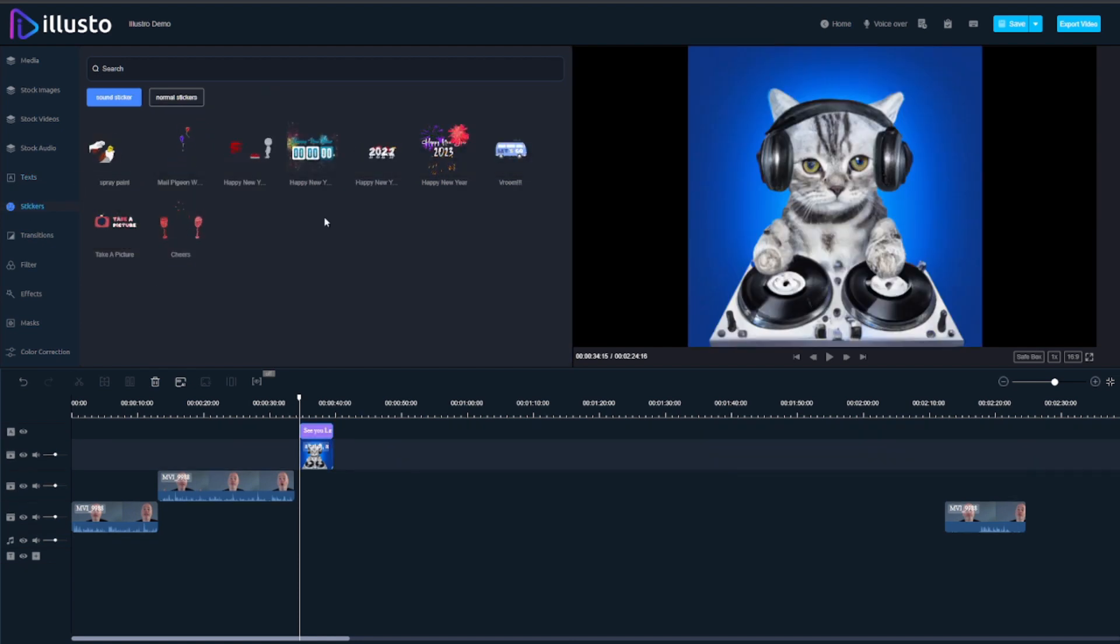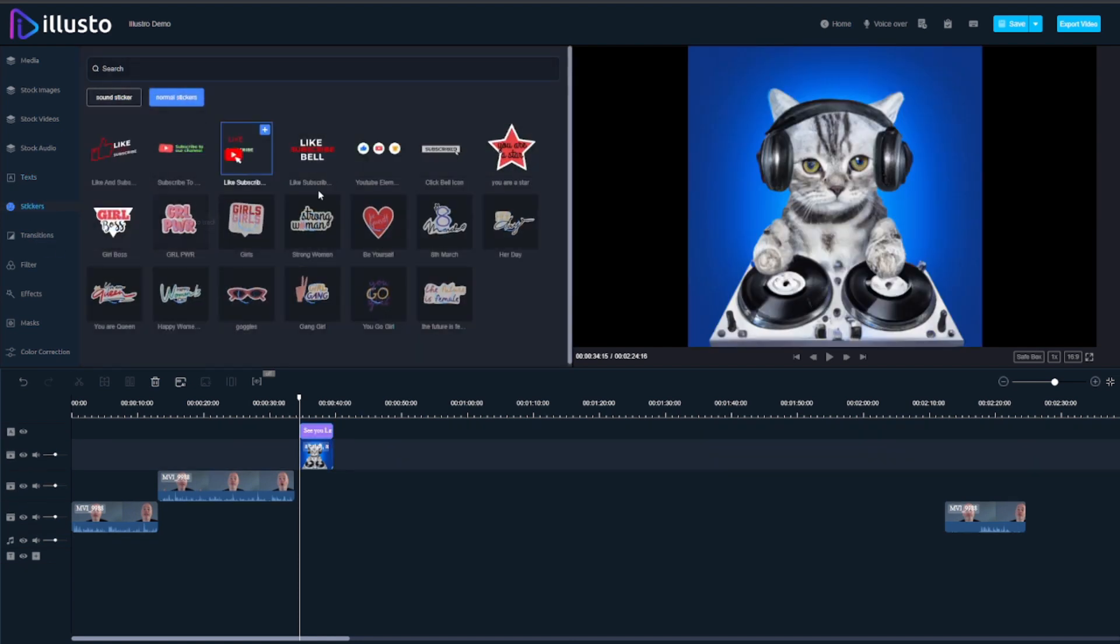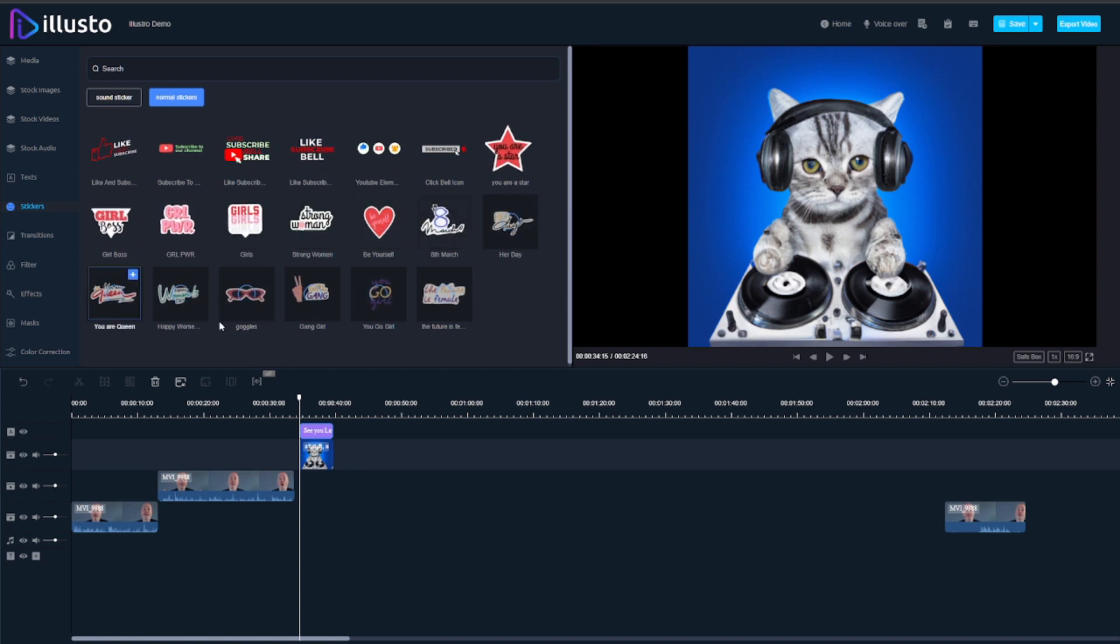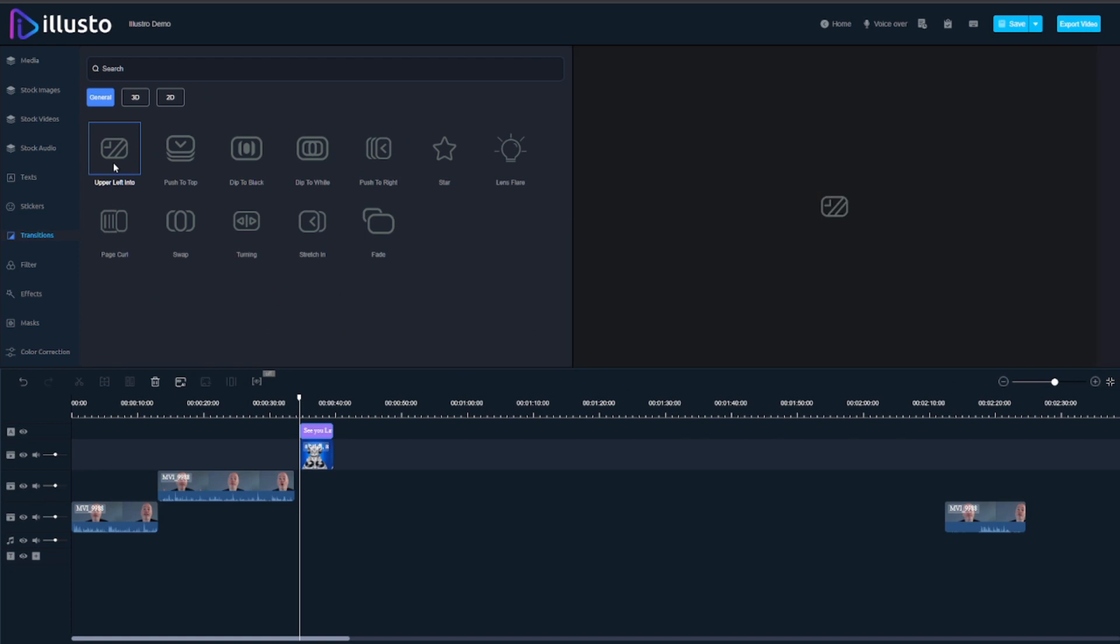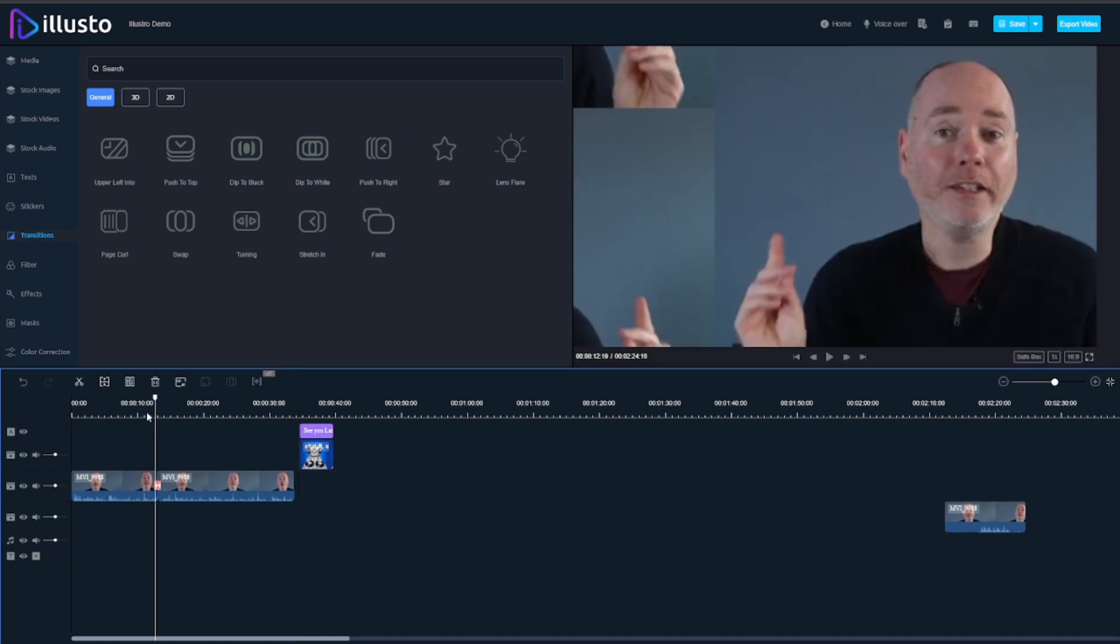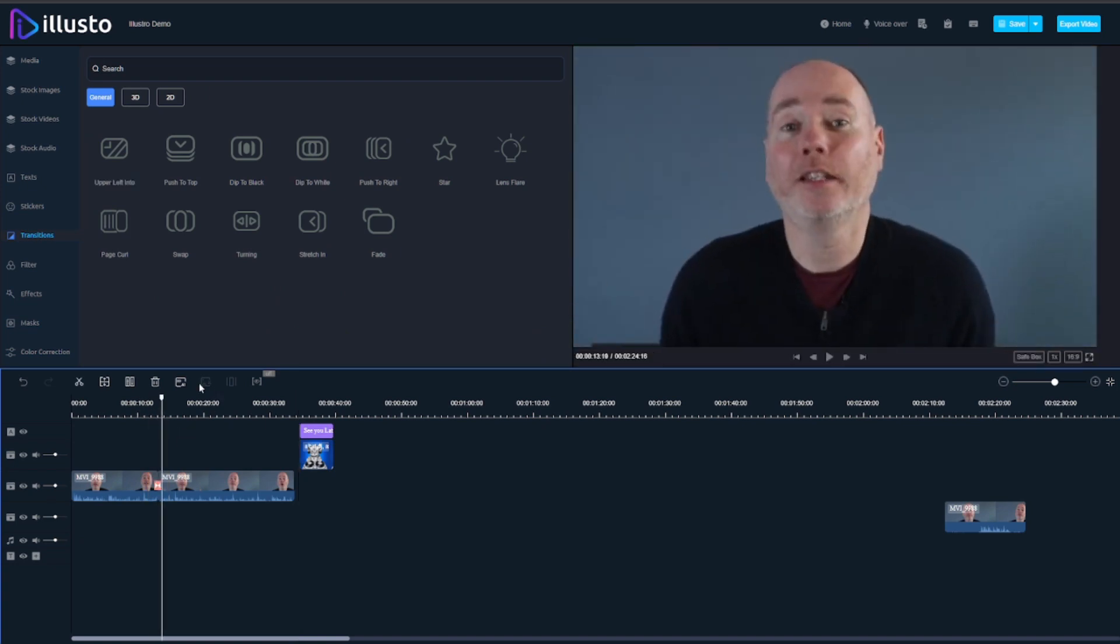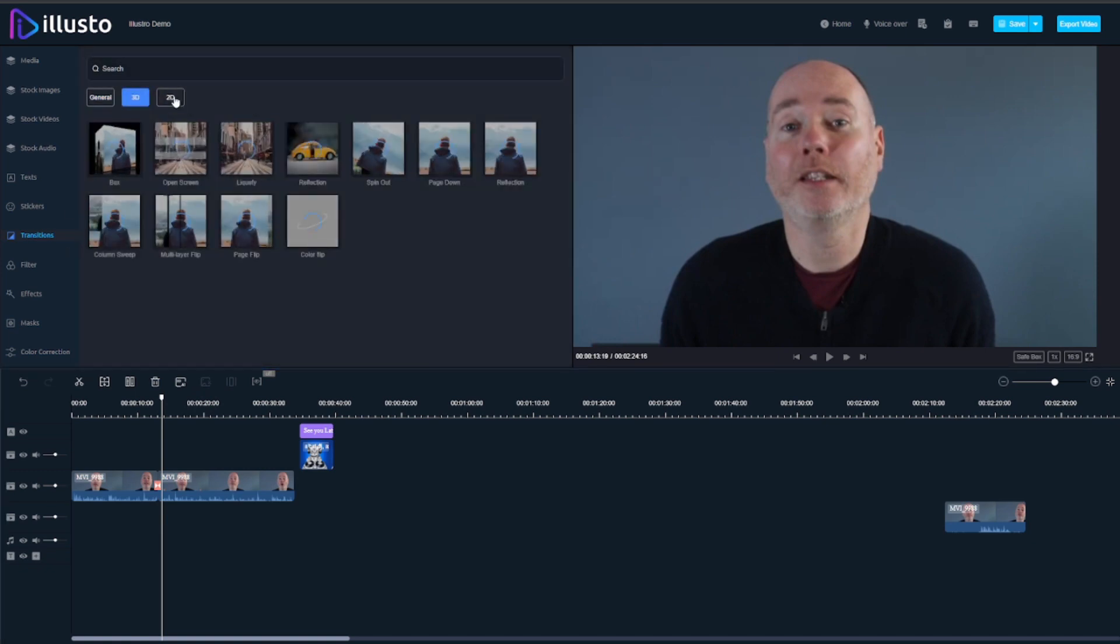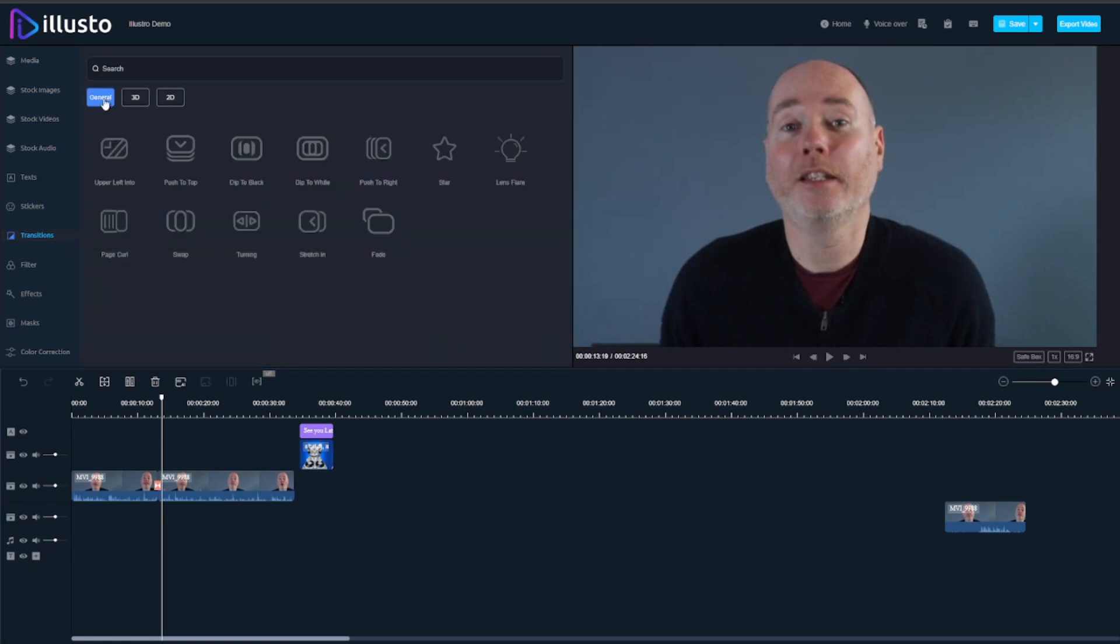Stickers, not really much use for them but if you're doing some social media stuff this might be for you. Transitions allow you to transition between videos, these are just different effects and you simply drag them between like this and that gives you the transition. There's quite a few different styles, everything you could want really here.